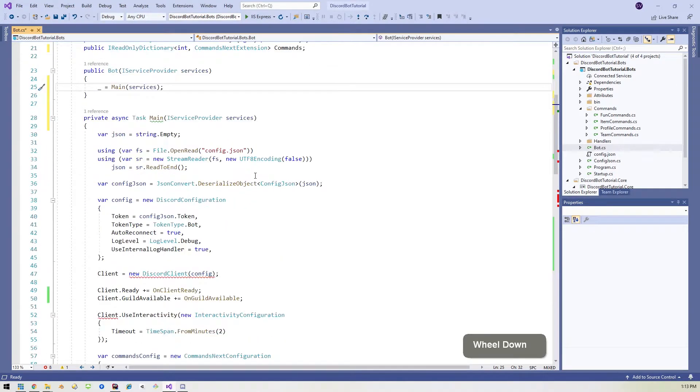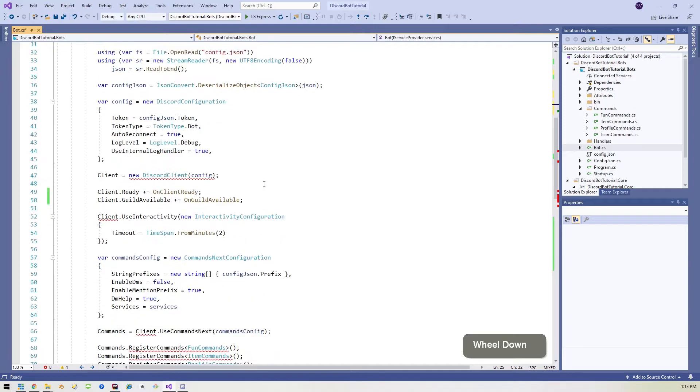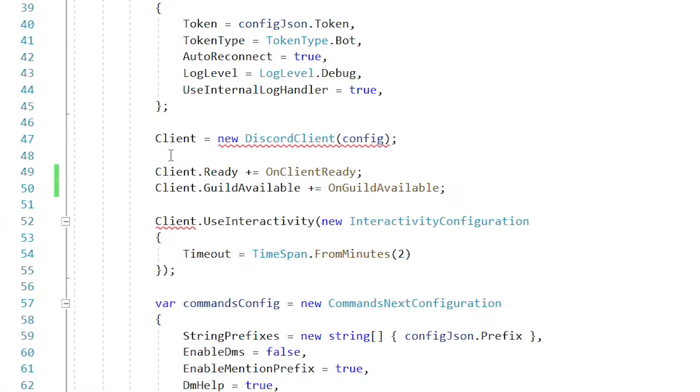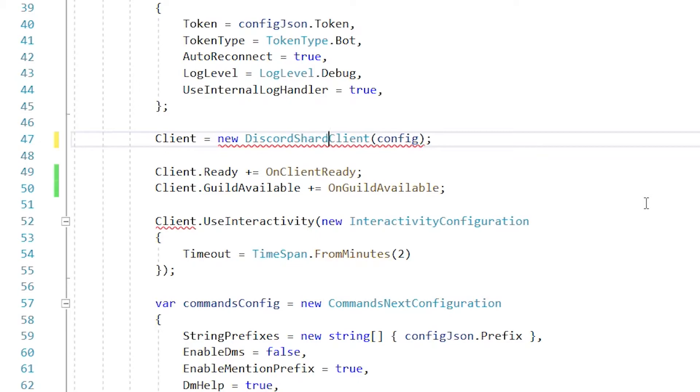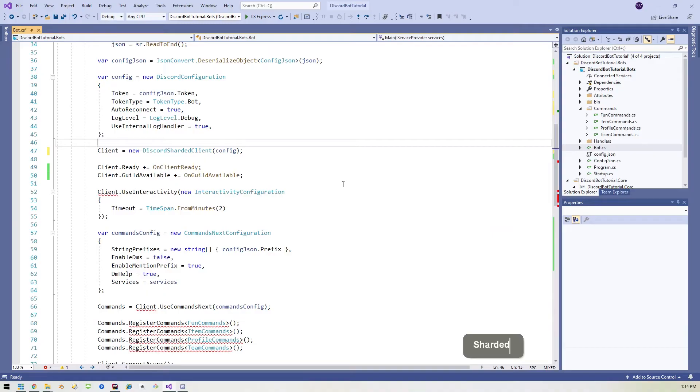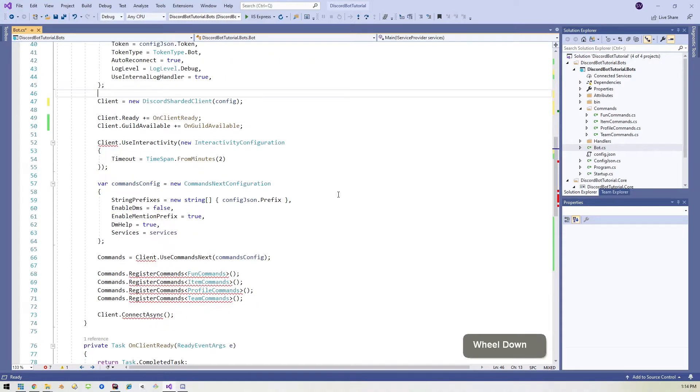Now we'll just go down here a little bit and we'll see this where it says client equals new discord client. Now we made a change up top, right? We changed it into a discord sharded client. So let's just do the same there. Bam. That error goes away.